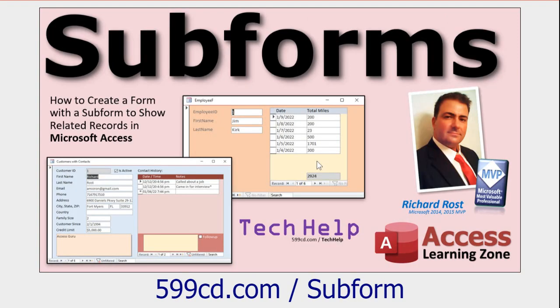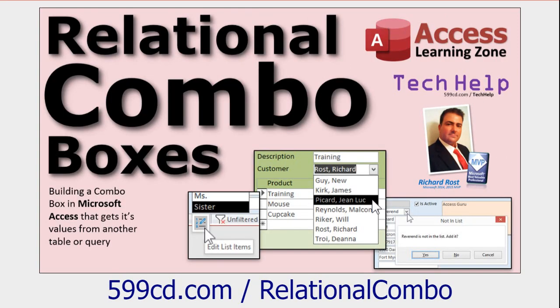If you don't know how to do a many-to-many relationship, go watch this video first. You should know how to build sub-forms and continuous forms, and you should know how to build relational combo boxes. That's where you have a combo box that gets its value from a different table. If you don't know how to do any of these things, go watch those three videos first. They're absolutely free on my website and YouTube channel. I'll wait for you.